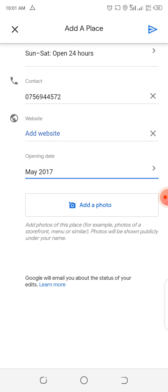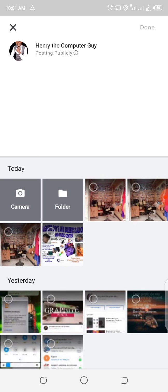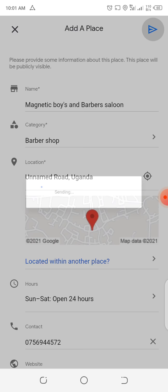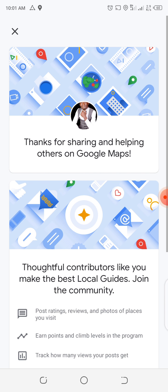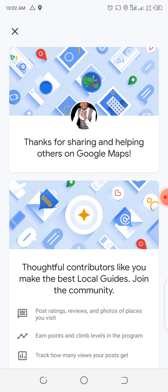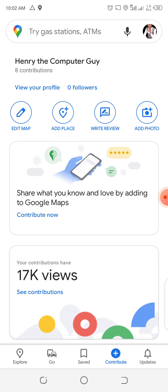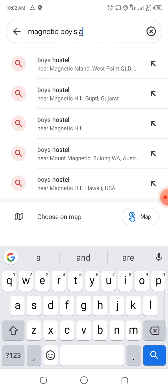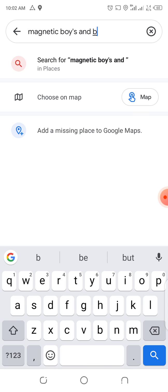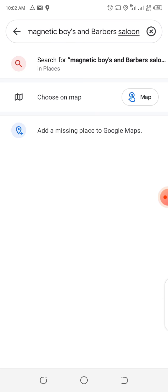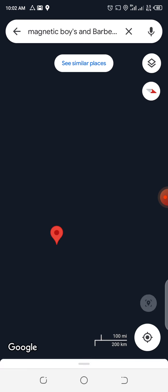Those are the items I've actually tried putting. I can add photos for the salon if I feel I want — you can come and select them from your phone. Then say done. Then we click Add Place. It will tell us that it is adding the place. Finally, it has added that place. We can contribute more if we want to add other items, but we don't. We close that and go back to search for it. We type 'Magnetic Boys Baba's Salon' and press enter. It is able to locate that place for us — it has exactly done it.